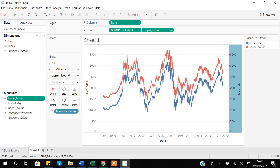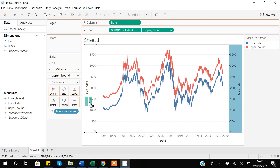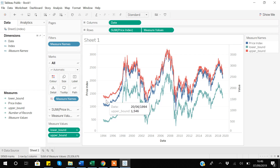Now I have to add the lower bound to the graph too. The trick here is that we already have one axis and a secondary axis, and now we are adding a third variable. To do that, I will drag the lower bound variable to the secondary axis. Now I can see three lines representing price index, lower bound, and upper bound — the lowest line is the lower bound.